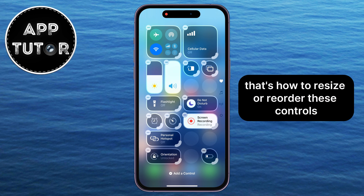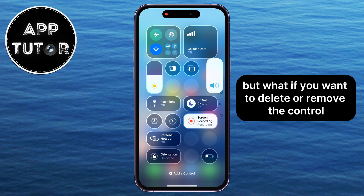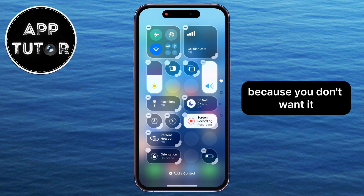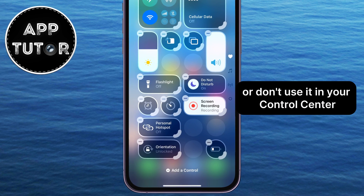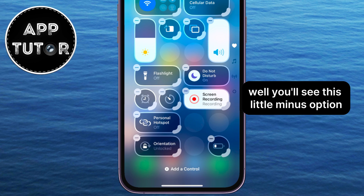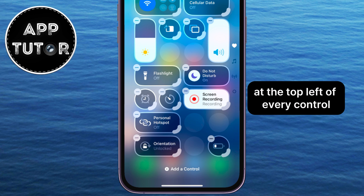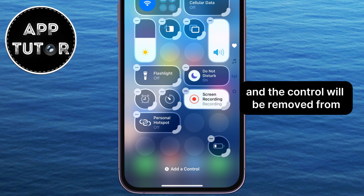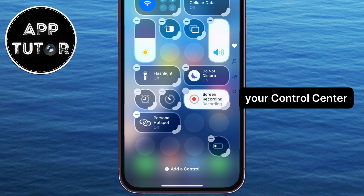But what if you want to delete or remove the control because you don't want it or don't use it in your control center, and it's just using up your space? You'll see this little minus option at the top left of every control, so you can just tap on that minus, and the control will be removed from your control center.